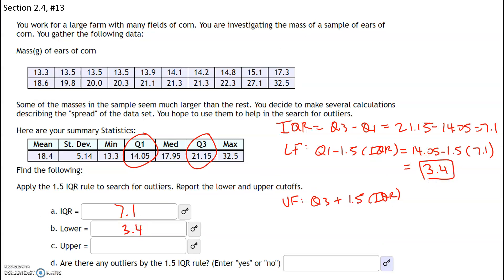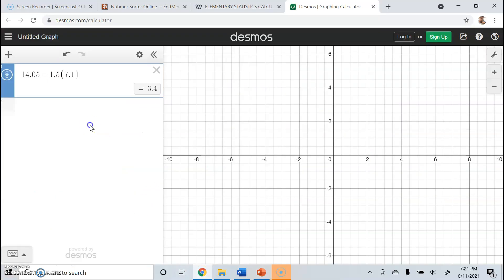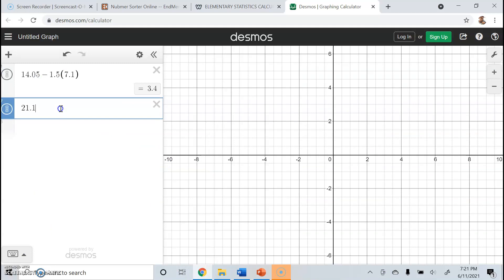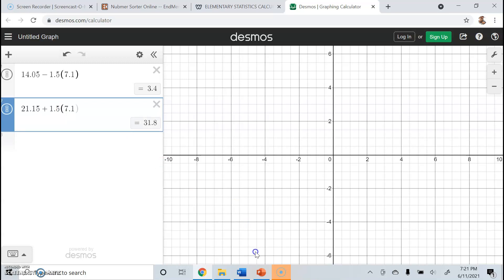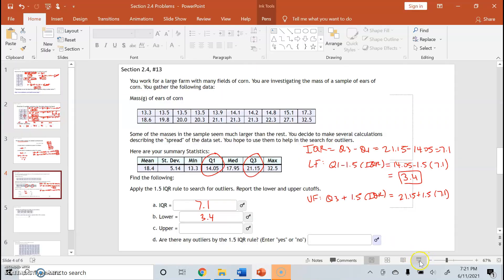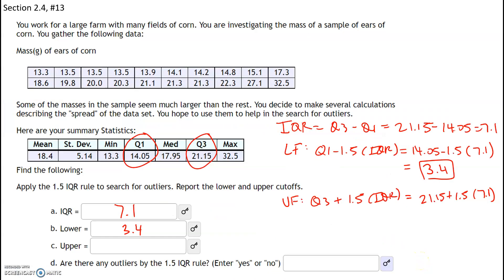For the upper fence, I have Q3 (21.15) plus 1.5 times IQR (7.1). Plugging this into Desmos — 21.15 plus 1.5 times 7.1 — gives 31.8. So any value above 31.8 is also an outlier, and my upper fence is 31.8.